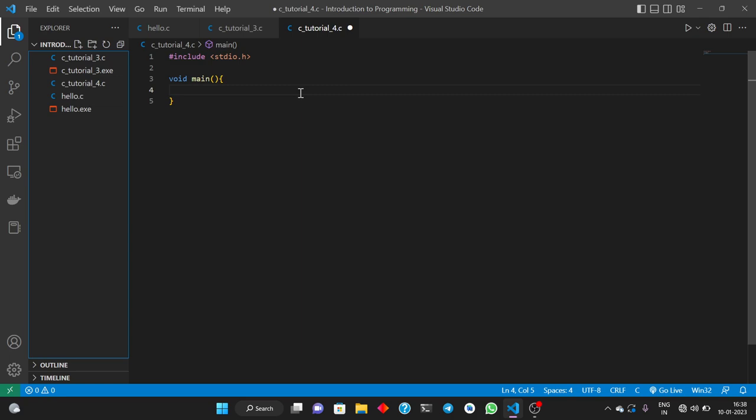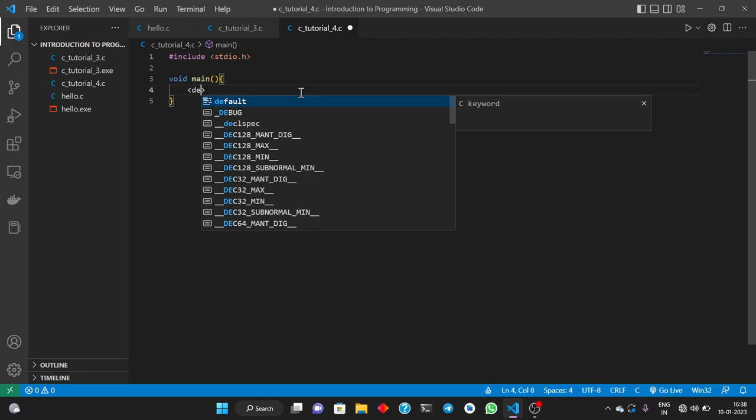As I told you in the previous lecture, sometimes we need to store some data. For that data, we have some data types in C. These data types are like containers for storing data, and we use variables for storing data of a particular data type. In C language, we have to declare a variable before using it. When we declare a variable, it will look something like this: a data type, then a name, then a semicolon.